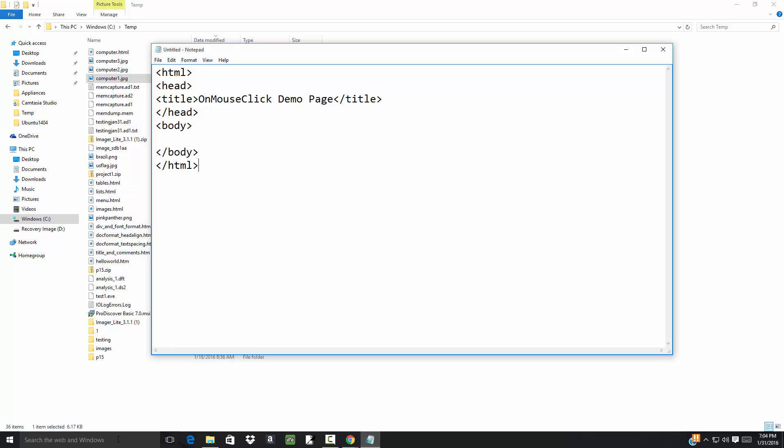Now I'm going to put an image here, so we've got image source equals computer1.jpg, and I'll put the alt text: alt equals 'first computer image'.